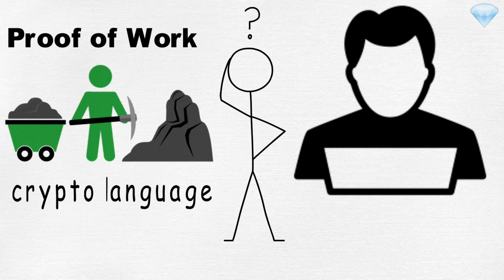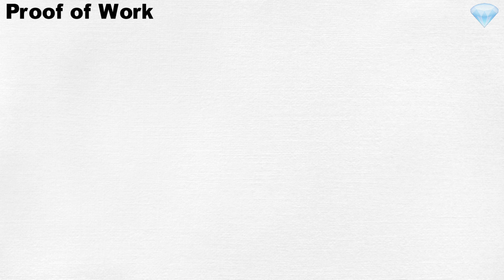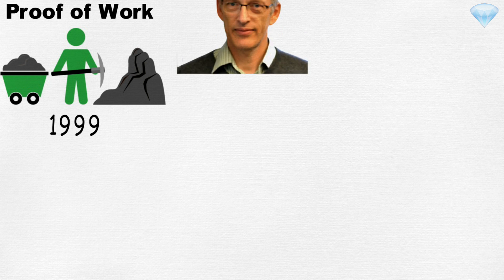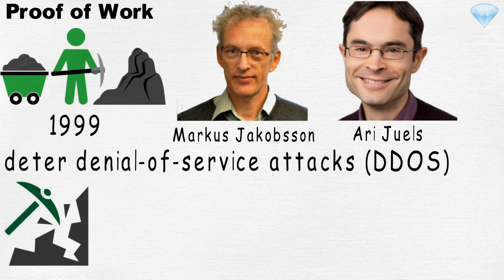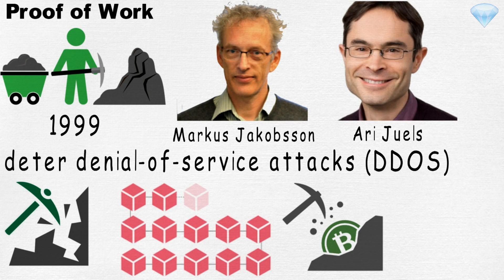Proof of work was created almost two decades ago, in 1999, by Markus Jakobsson and Ari Juels. The main goal of proof of work is to deter denial of service attacks, or DDOS, by requiring computational work to be done before block submission. This means that in order to mine a Bitcoin block, you have to spend computational power, which costs electricity.